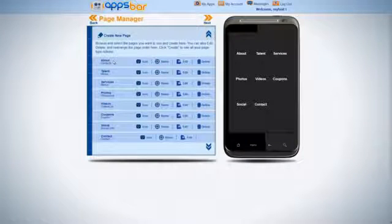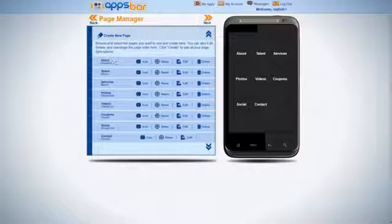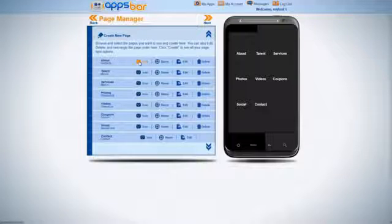You can create pages on the fly. For instance, for this example, we're going to create the About page. Choose your icon.